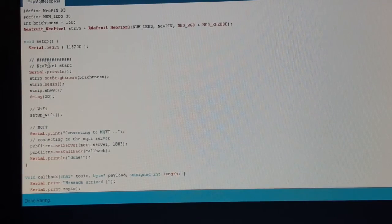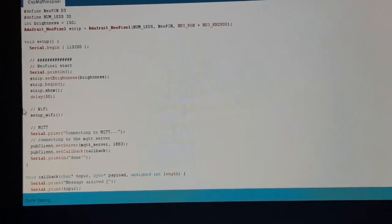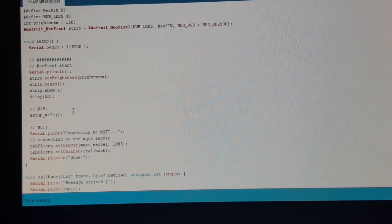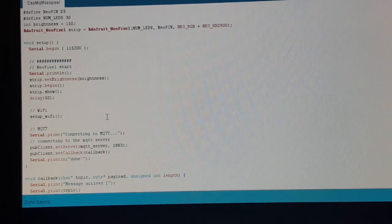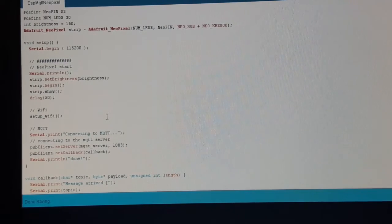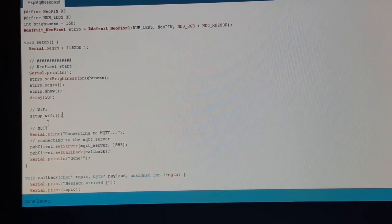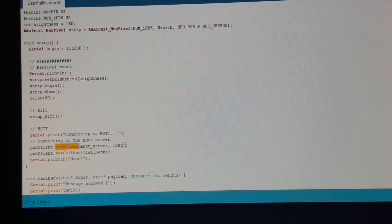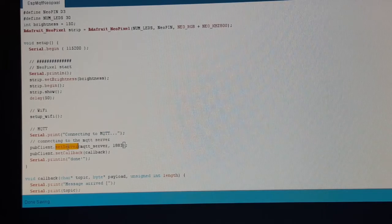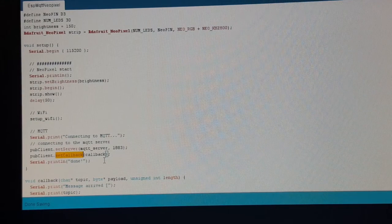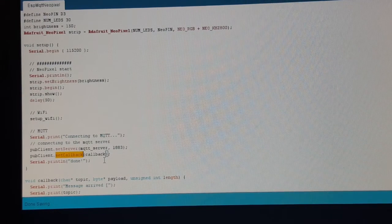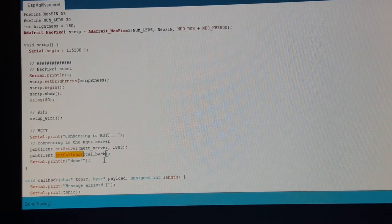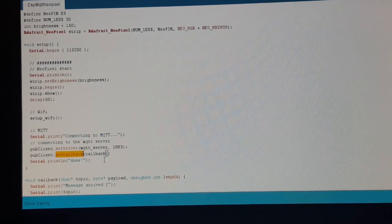We configure the NeoPixels, we configure the WiFi. This time we made an extra function for it and try to connect to the MQTT server. We set a function that is called when the ESP receives a message from the server.